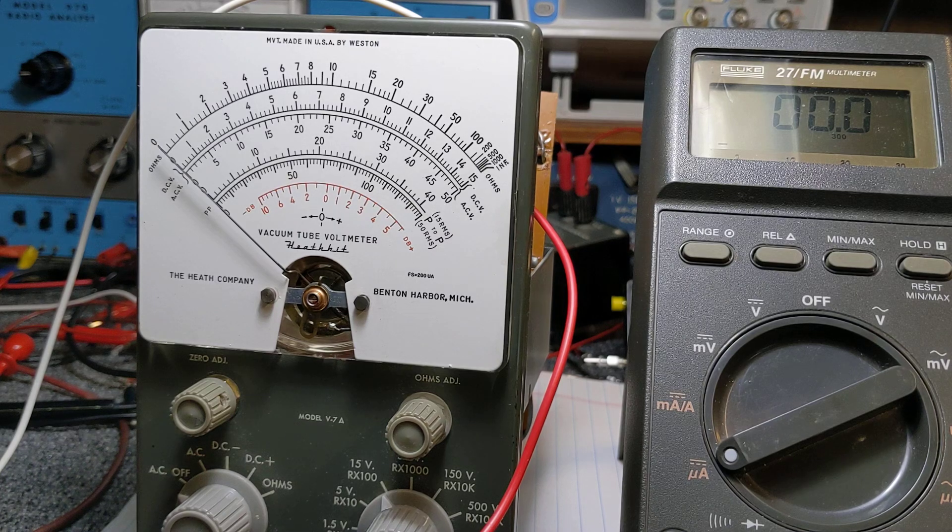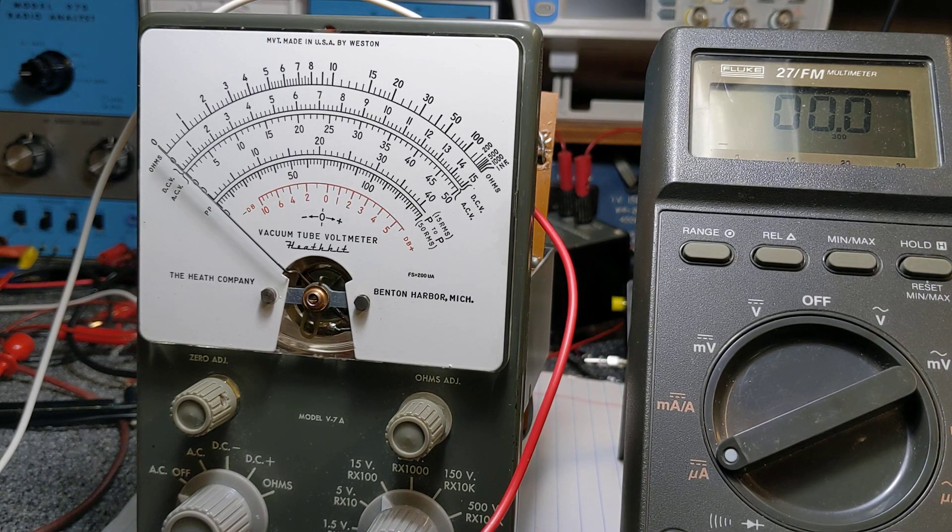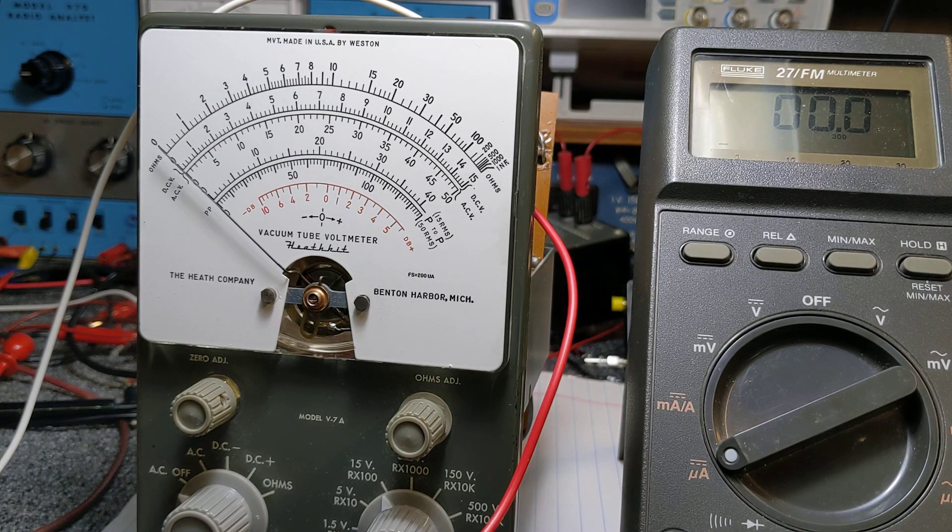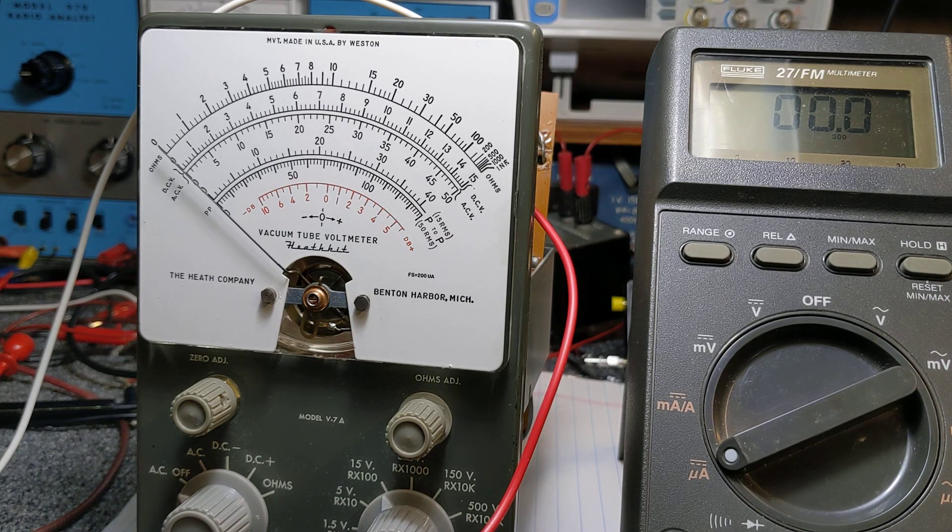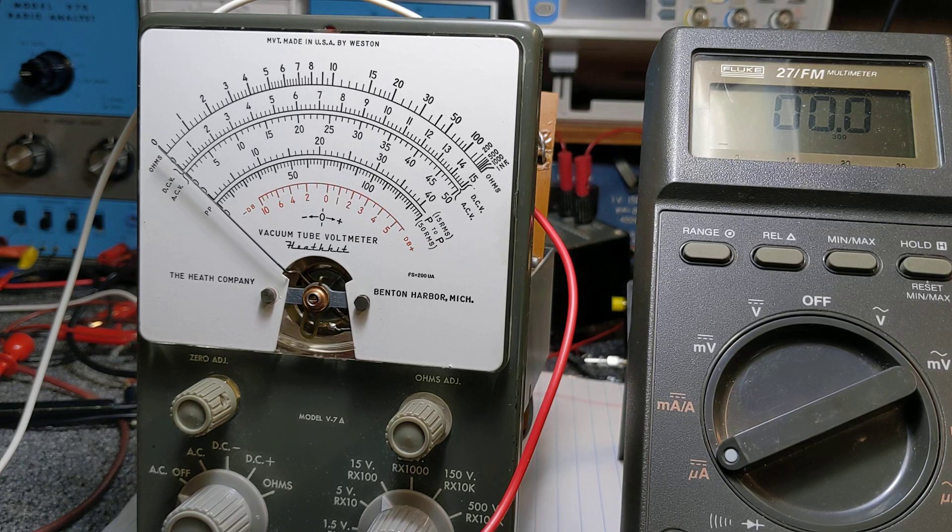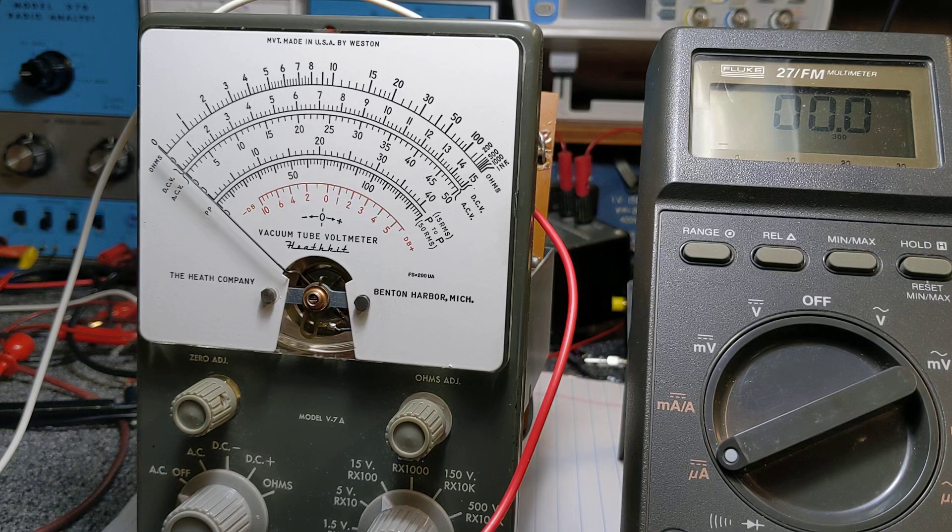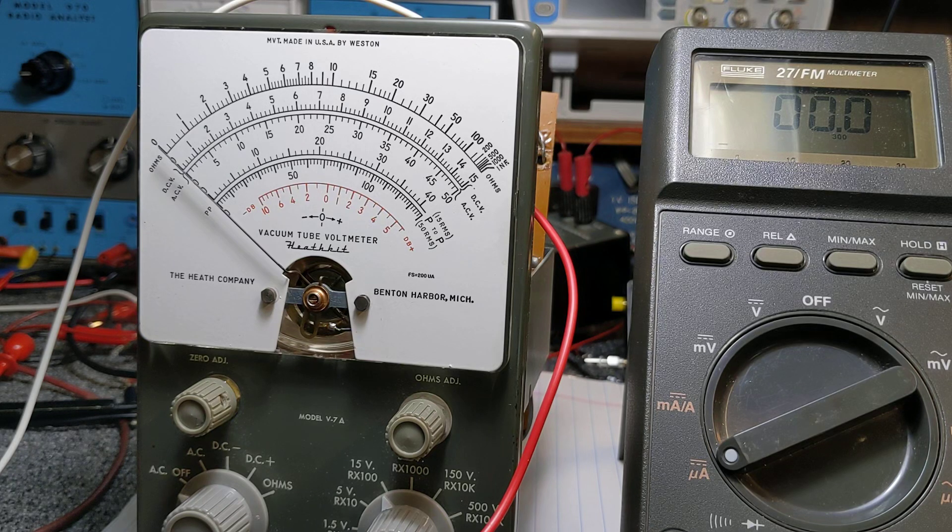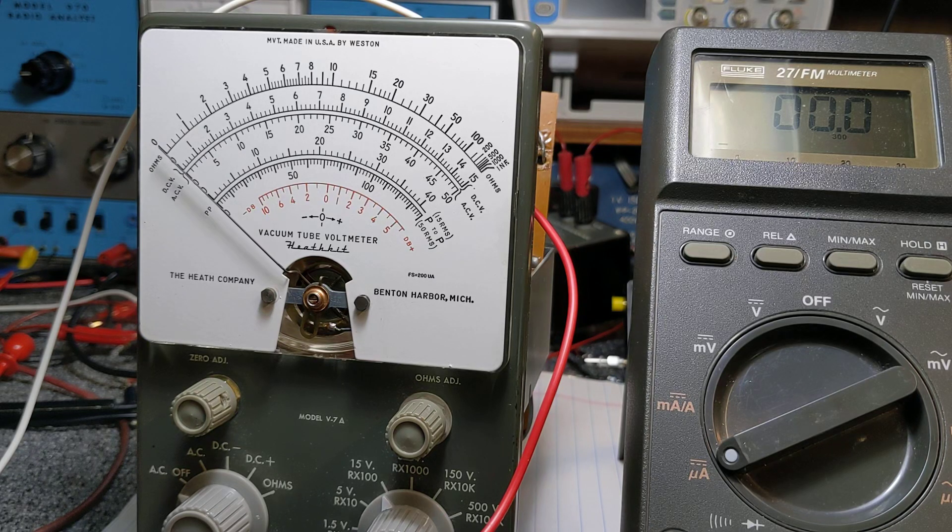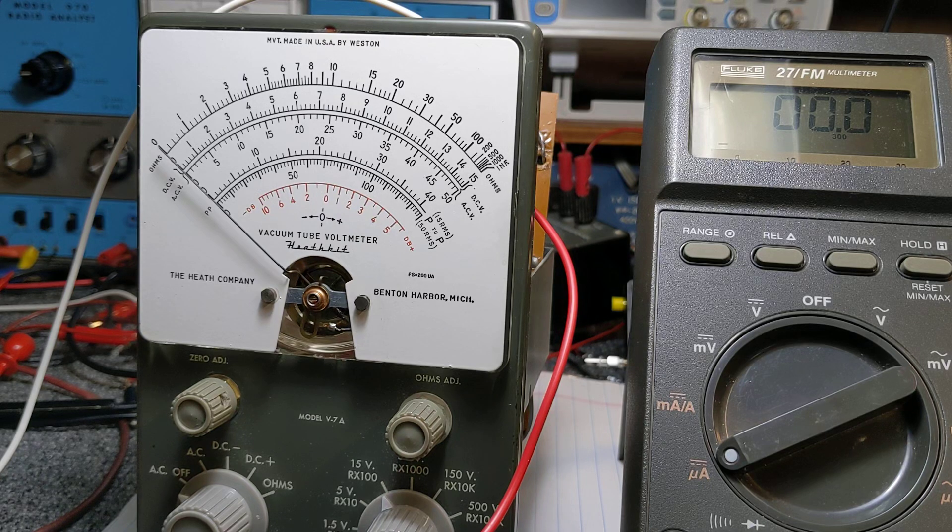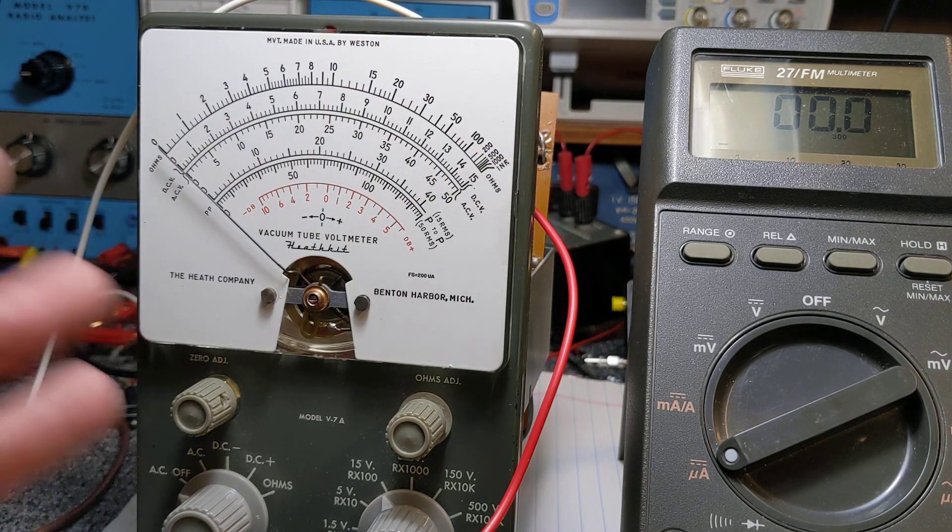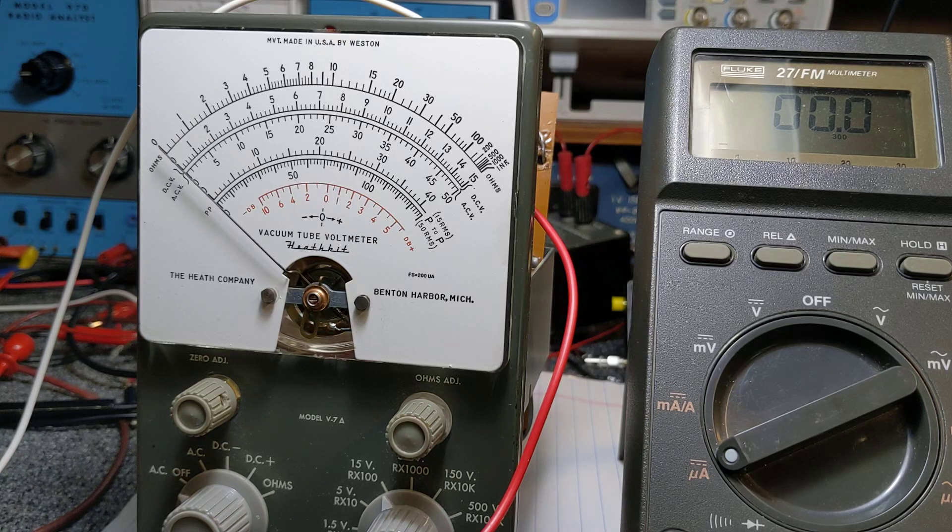Okay folks, we're back here at the bench on this vacuum tube voltmeter by Heathkit. I've been chasing my tail around here all day trying to figure out why I can't get this thing to do what it's supposed to do, and that's balance and go back and forth.